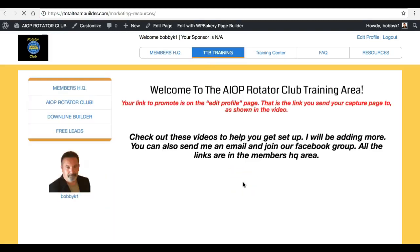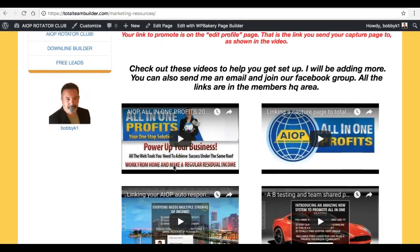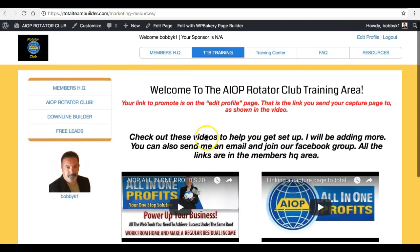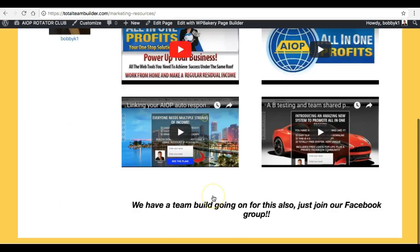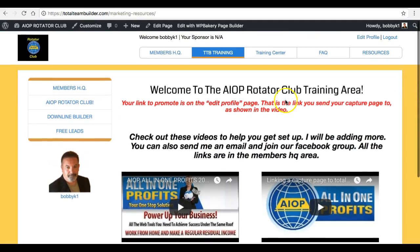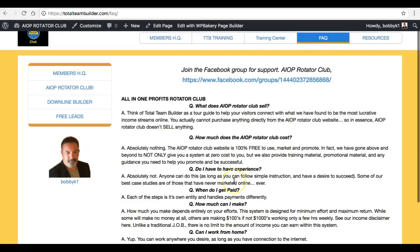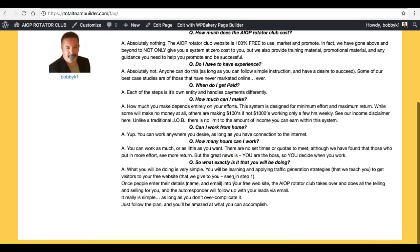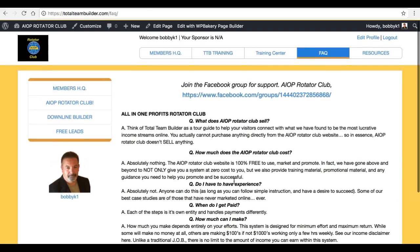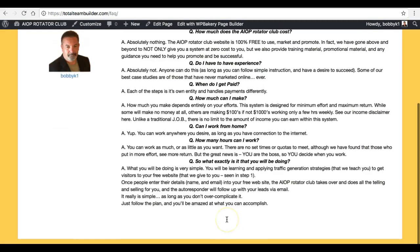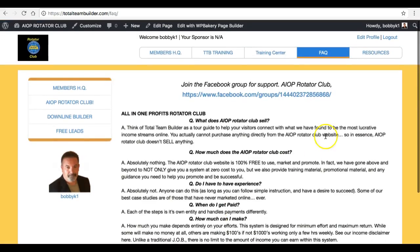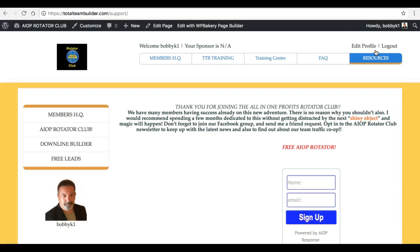If you look across the top here, there's Members Headquarters where we started. We've also got some training — that's just videos and stuff about All-in-One Profits and how to set up a capture page. There'll be more added there as it's just getting started. Over here is another training page, and then Frequently Asked Questions — you should read through that once in case somebody asks you something. It's pretty basic and straightforward.